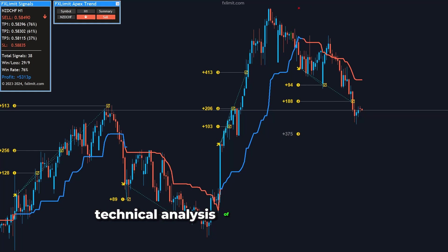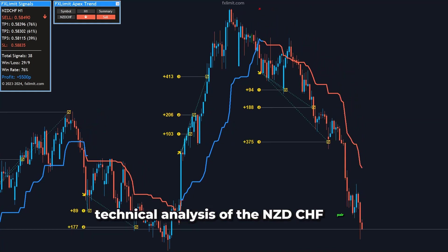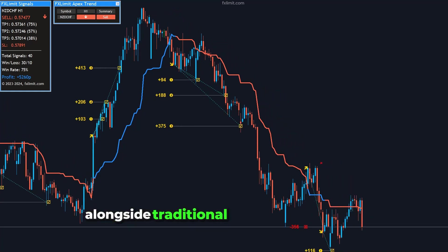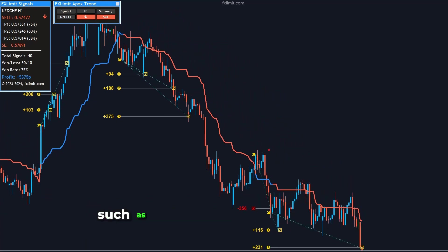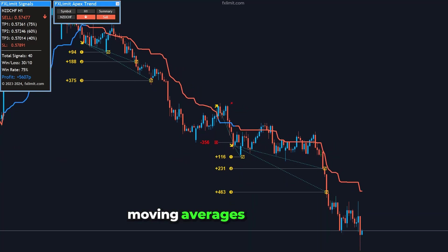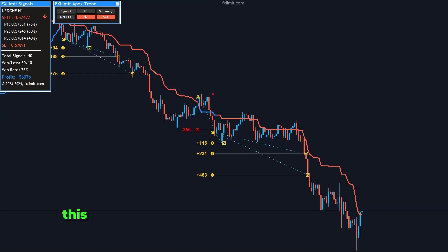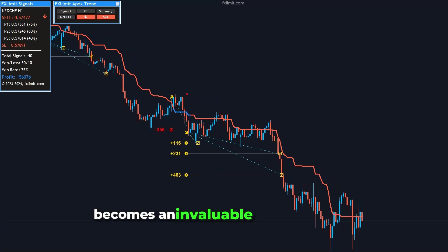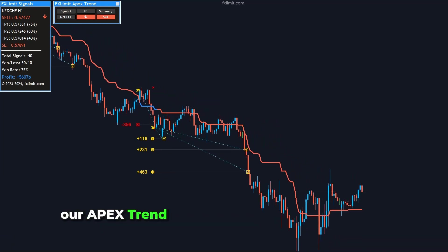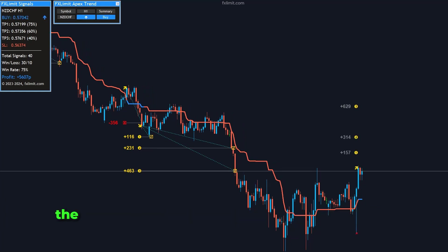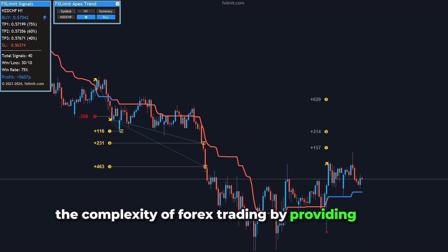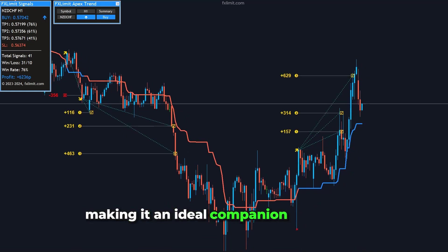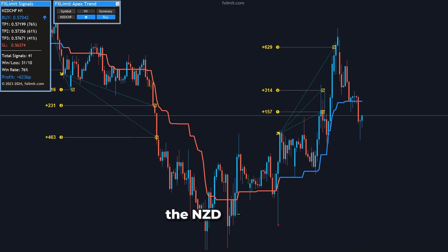Technical analysis of the NZD-CHF pair requires careful consideration of these fundamental factors alongside traditional technical indicators such as support and resistance levels, moving averages, and trends. This is where the FX Limit Apex Trend Indicator becomes an invaluable tool for traders. Our Apex Trend Indicator is designed to simplify the complexity of forex trading by providing clear, non-repainting buy-and-sell signals, making it an ideal companion for trading the NZD-CHF pair.